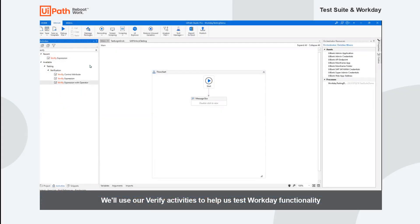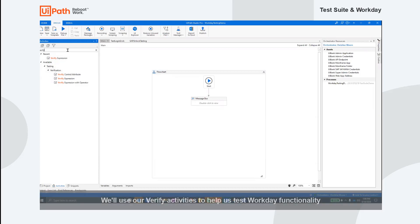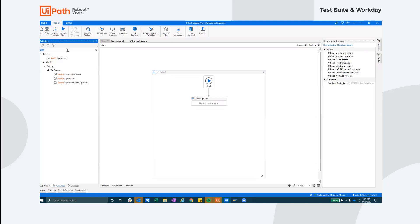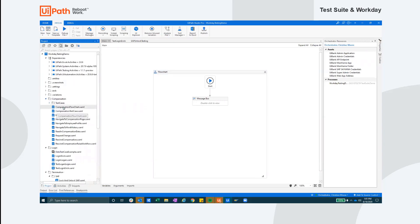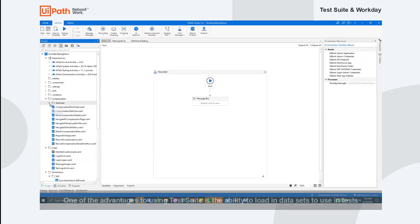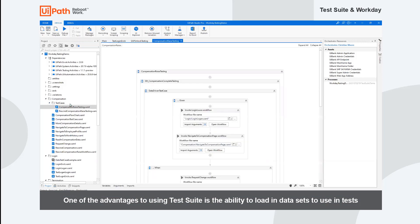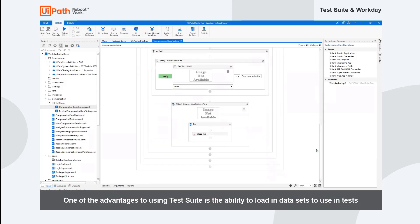Now we will transition and take a look at what this looks like with a live demo. Using our verify activities in Studio, we have built our test cases out for various functions within Workday. For this first example, we will show you how you can run test cases directly from UiPath Studio.